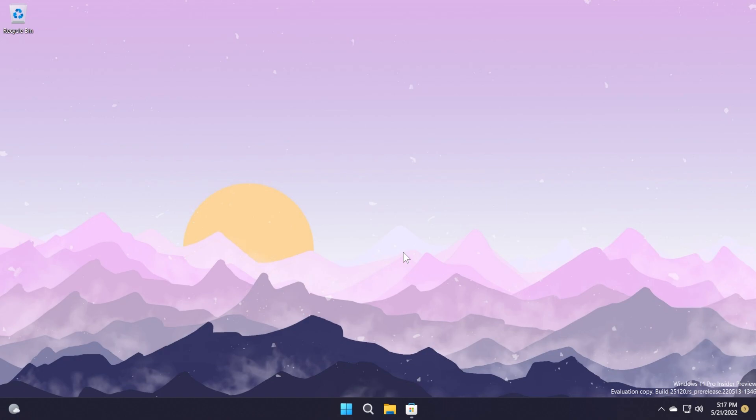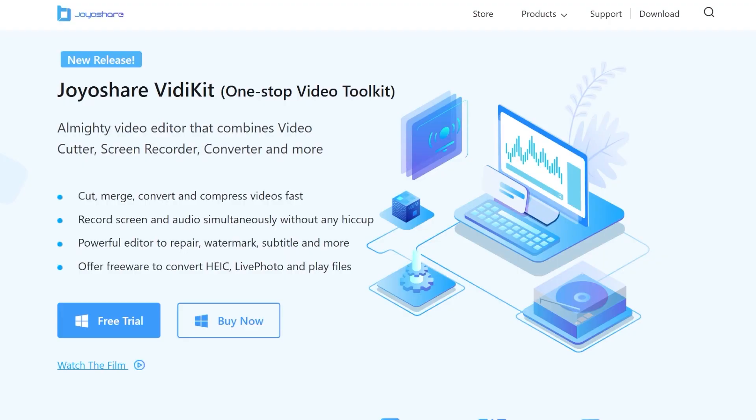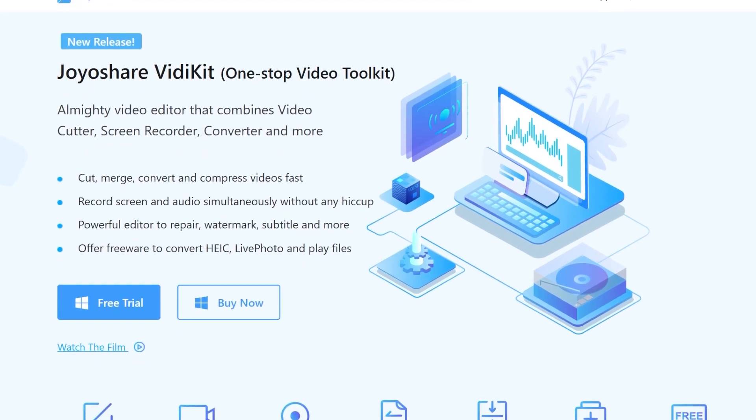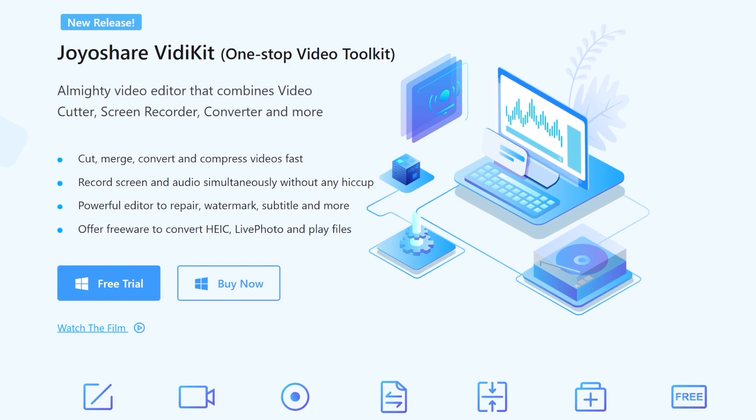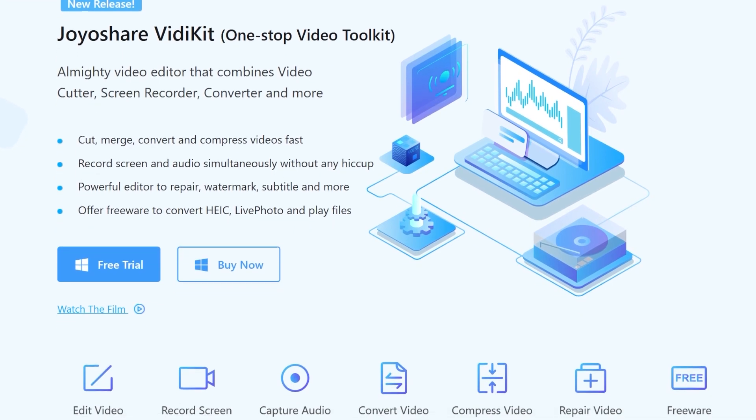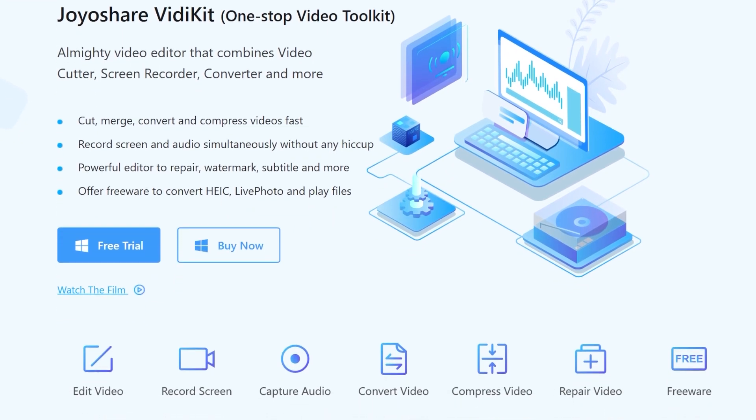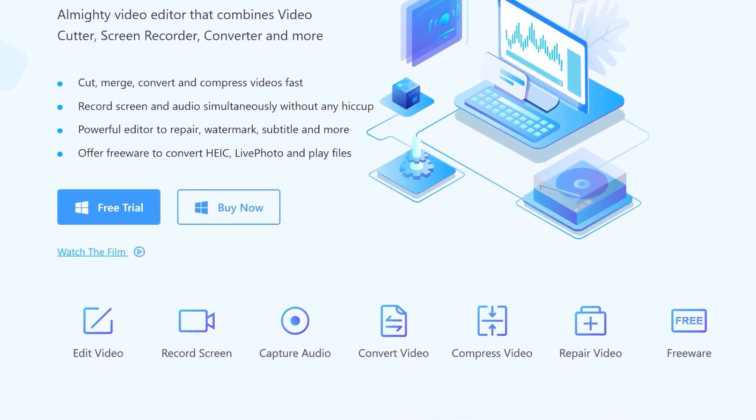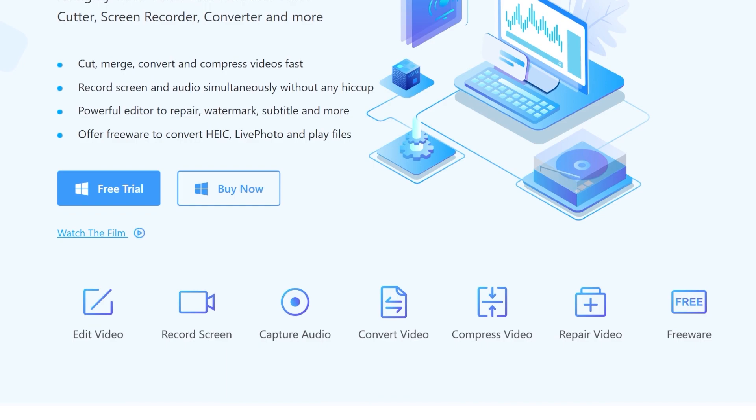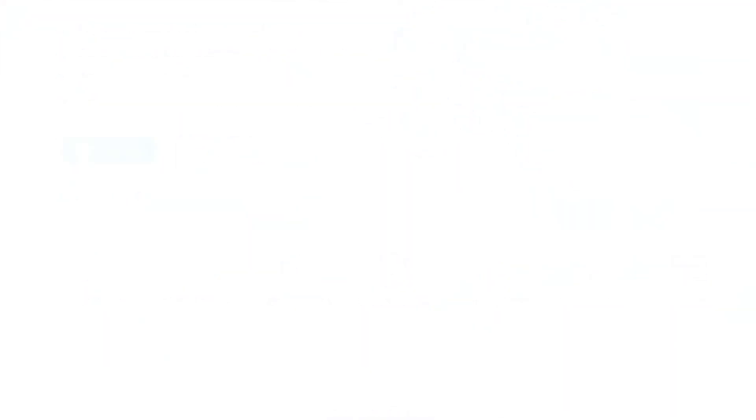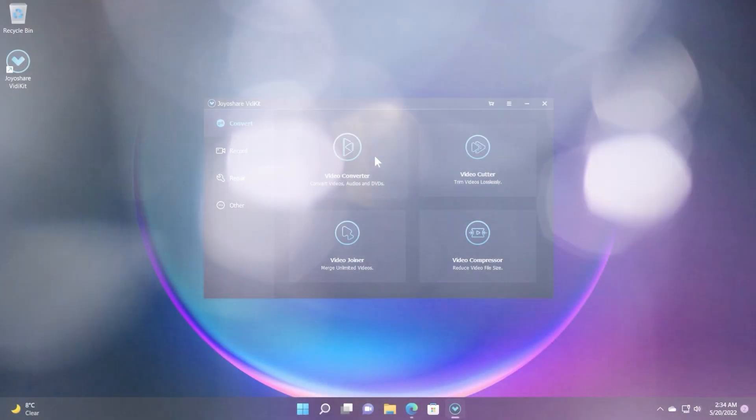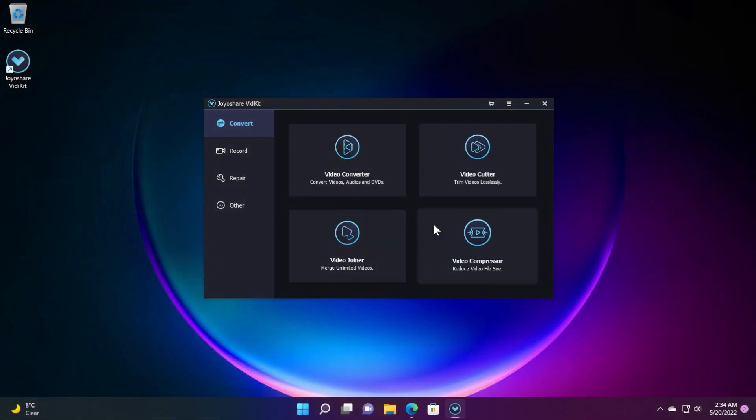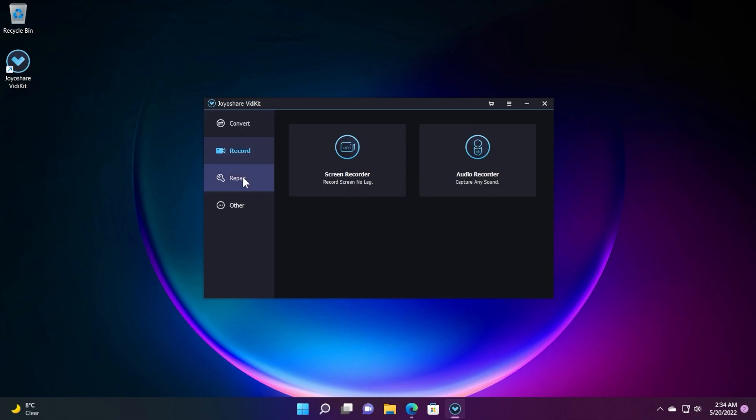Before continuing the video, a quick message from our video sponsor. This video is sponsored by Joyoshare VidiKit. Joyoshare VidiKit is a video editor that combines video cutter, screen recorder, converter, and more. With Joyoshare VidiKit, you can cut, merge, convert, and compress videos fast.